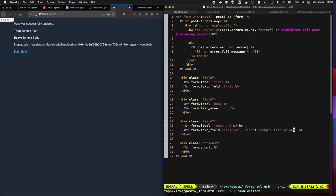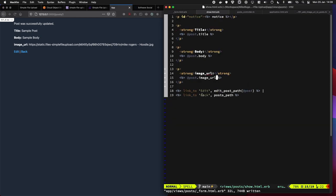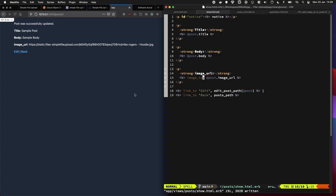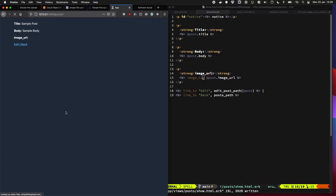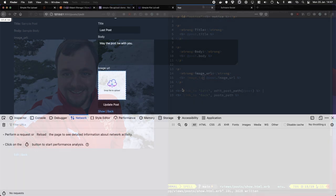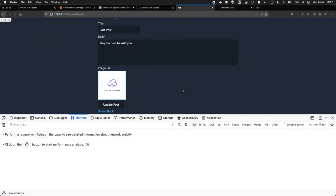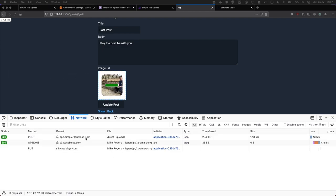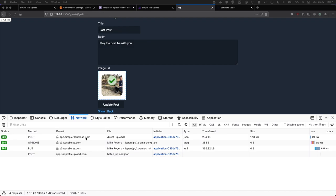And if I was to quickly make this an image, and if I was to quickly drop in a picture, we can see it's directly uploading the file off to Simple File Upload.